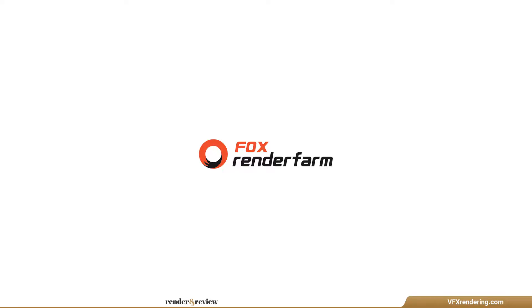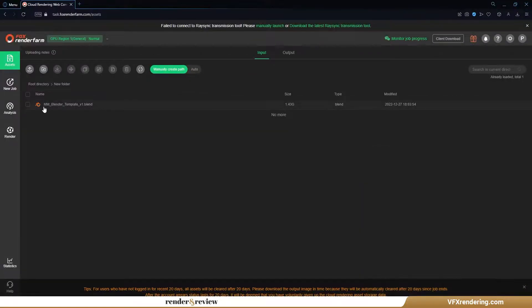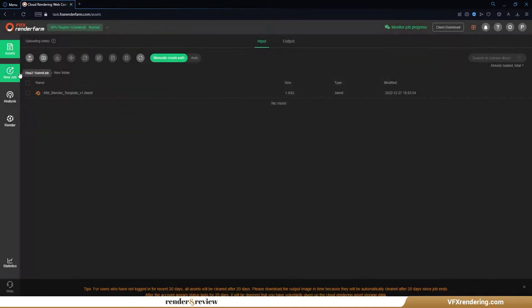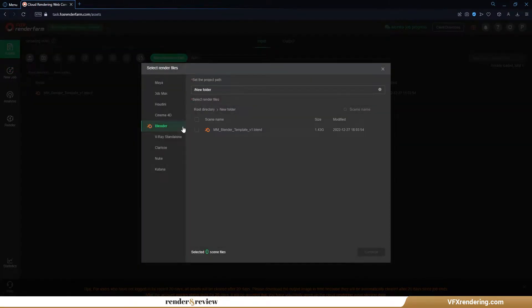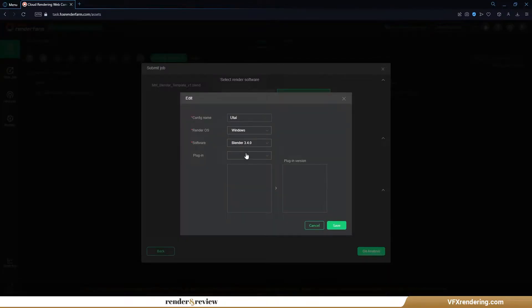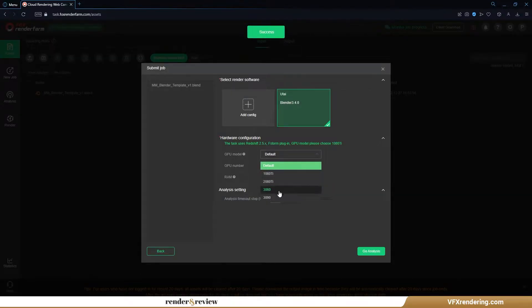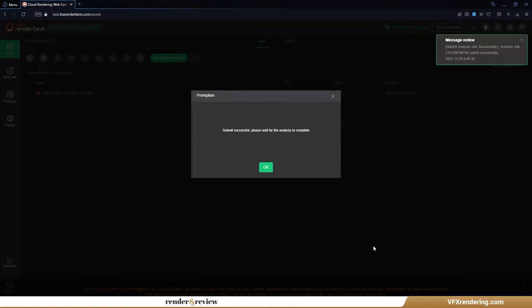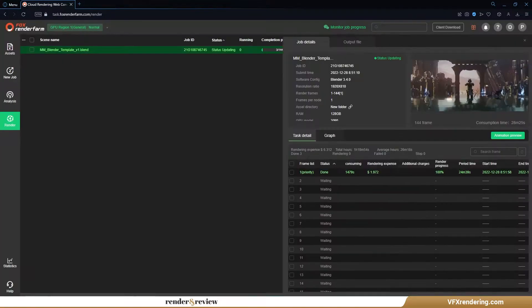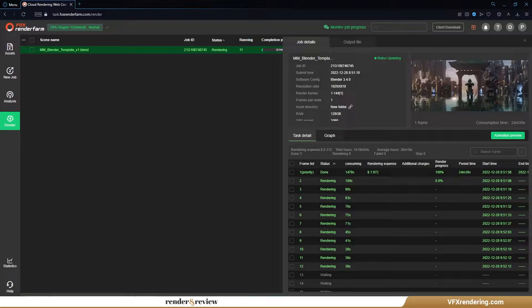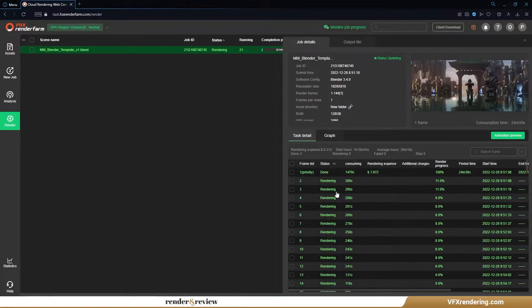First, Fox Render Farm. For Blender rendering, we need to upload and manage projects through web submission. After uploading the project via RaySync, Fox's transmission tool, we submit the job with settings as follows: Blender 3.4, GPU 3090 node, RAM 128GB.